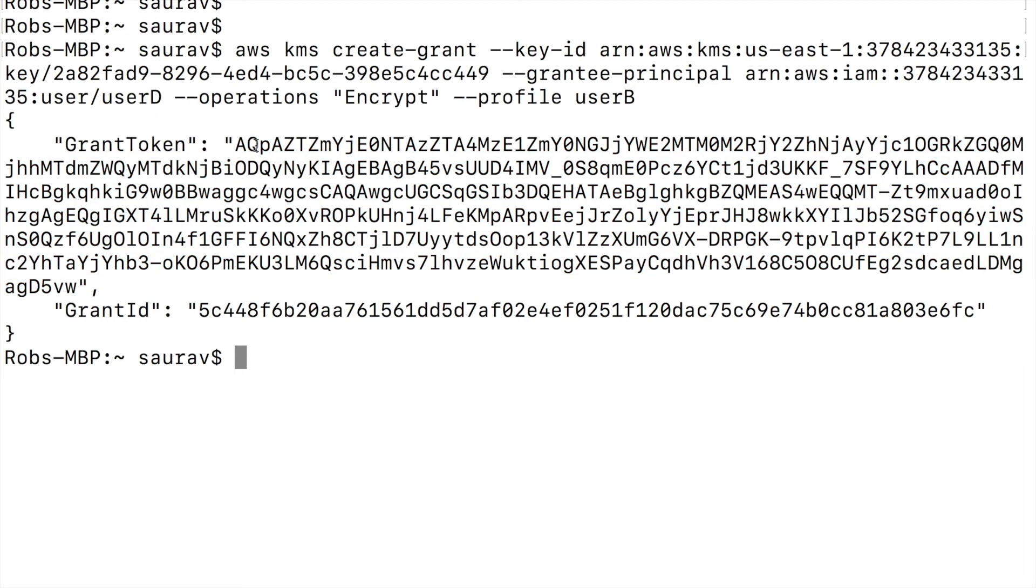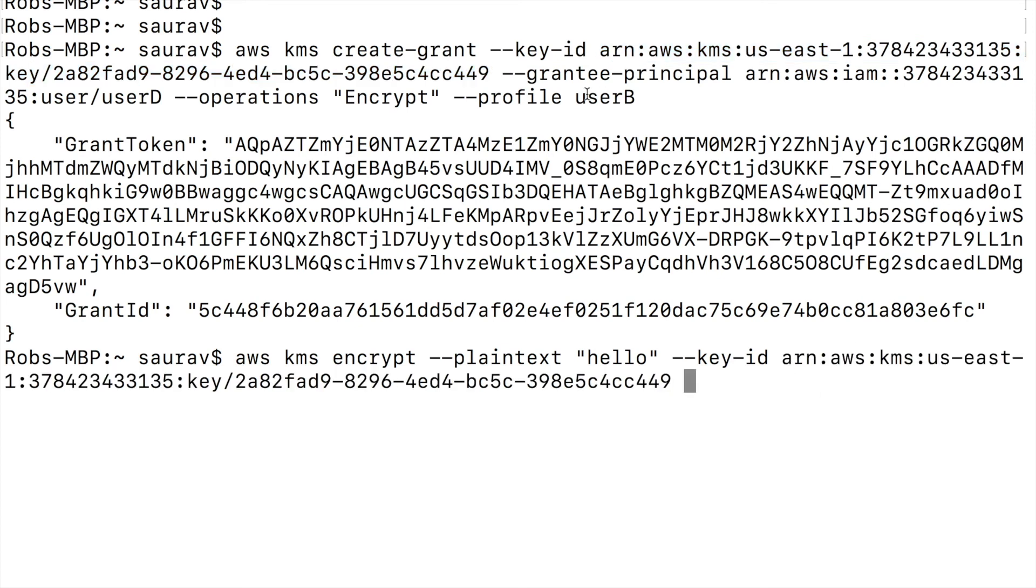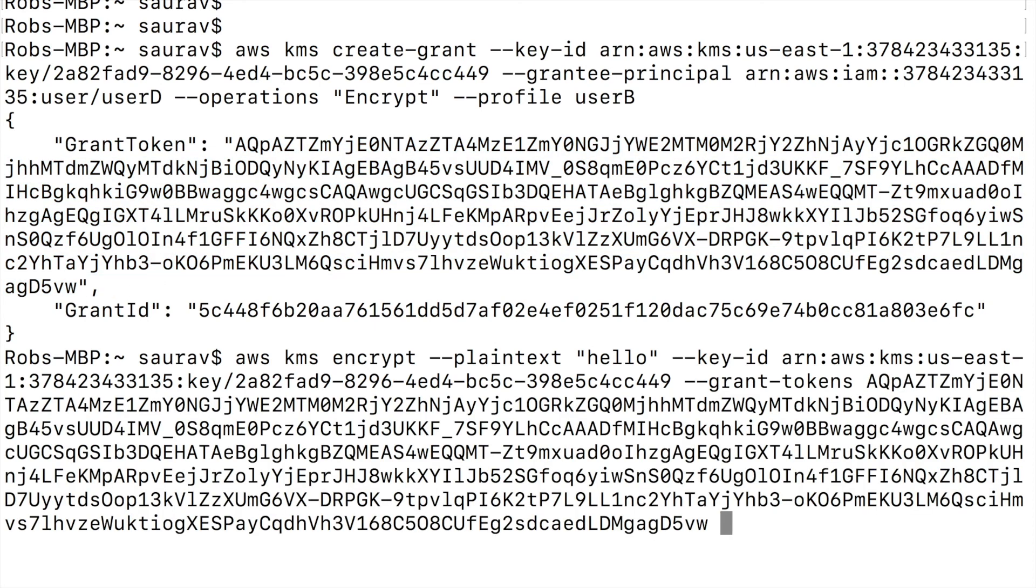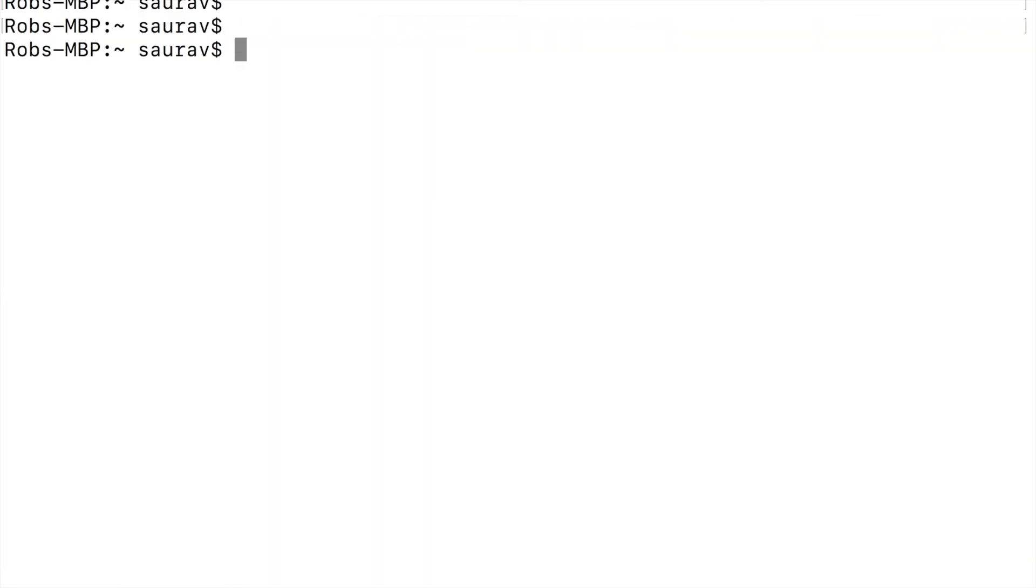Now I will use this grant token with the profile of user D to encrypt a plain text. Let's try that out now. AWS kms encrypt plain-text of hello --key-id. Now I do have to provide the key ID so I'm going to copy the key ID I used earlier, paste that, and I have to provide grant-tokens and paste in this text over here and finally profile of user D because we want to encrypt this time with user D. And as you can see right here, I'm able to encrypt using the grant token. So we have successfully performed an encrypt operation using the grant token.